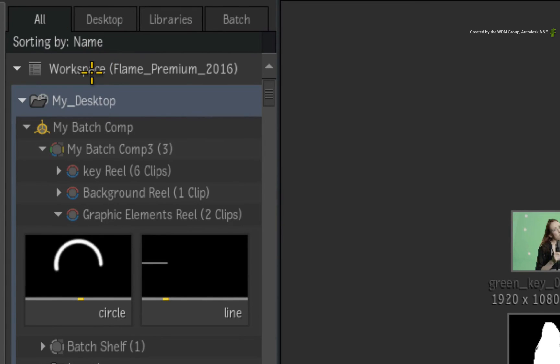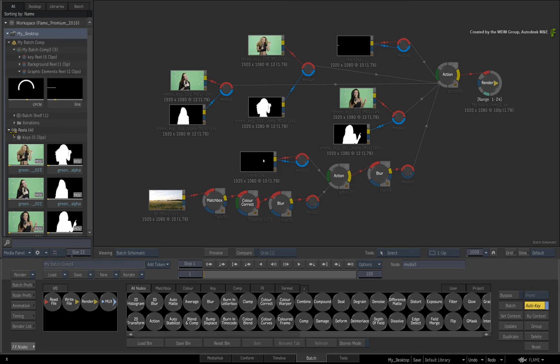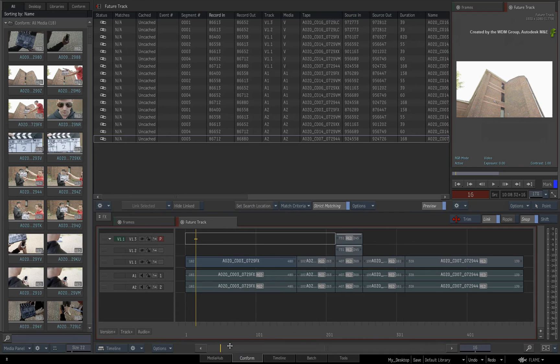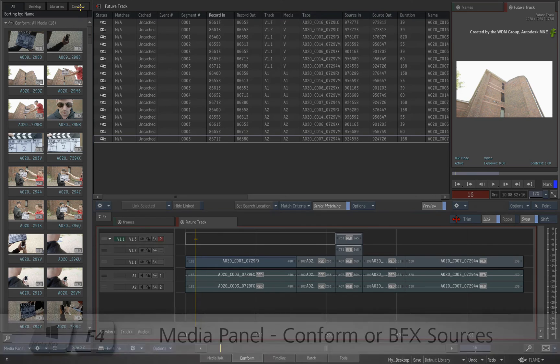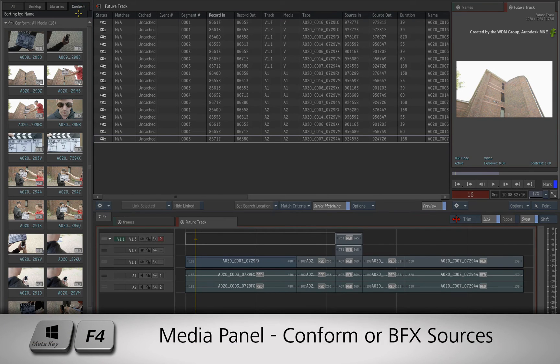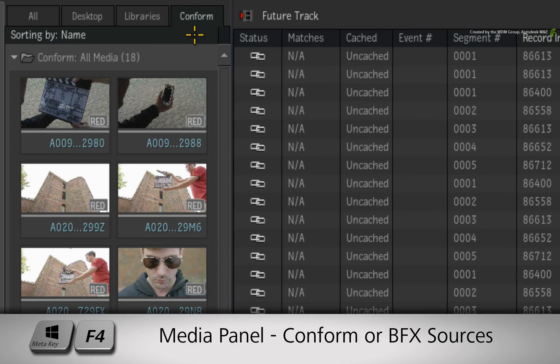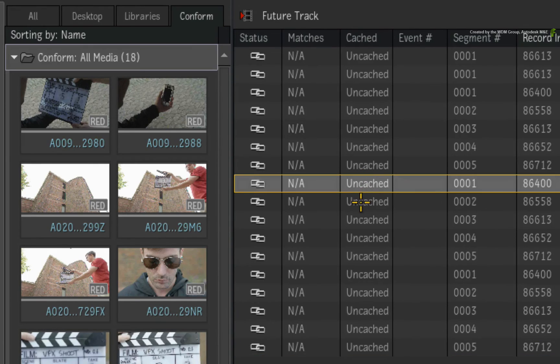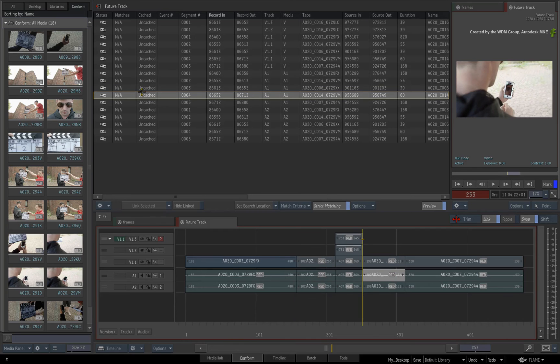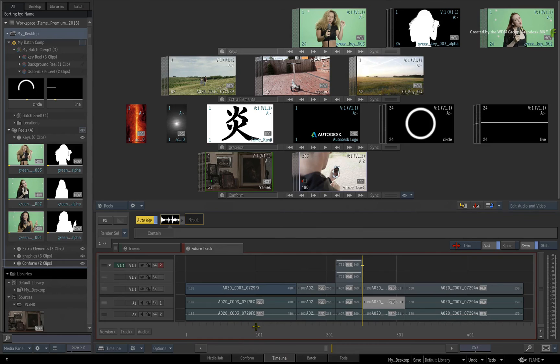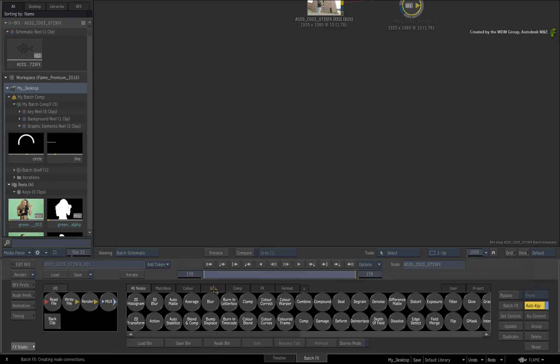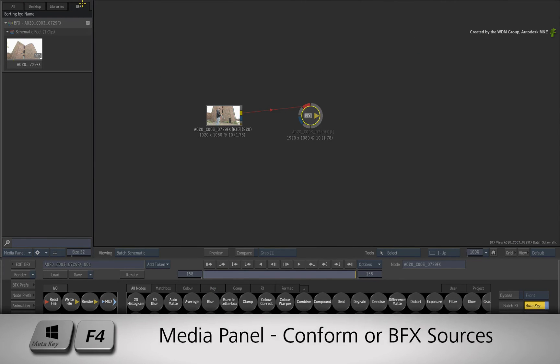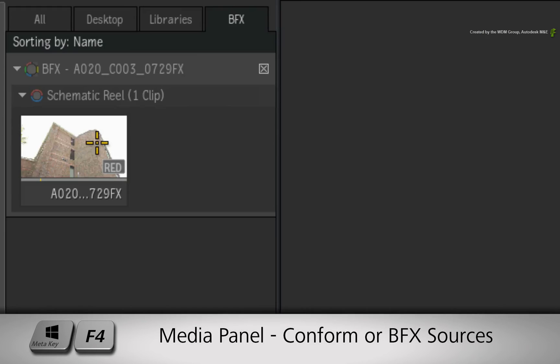These four tabs are persistent in all views. However, contextual tabs will appear depending on what view you are working in. For example, going into the Conform view, the Batch Tab will change into the Conform Tab which will only show conform sources as you rebuild a sequence. The same applies when working in BatchFX. You will get a contextual tab to focus on the schematic reels and sources you are using in your BatchFX composites.